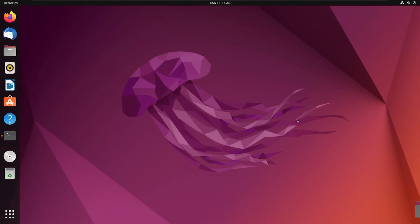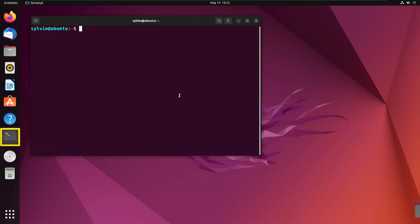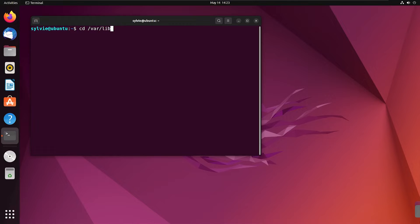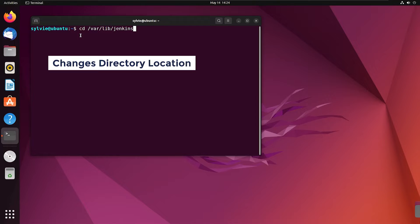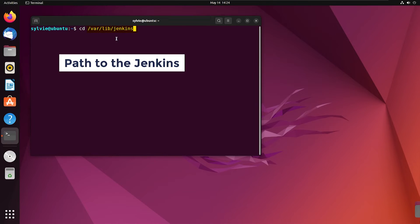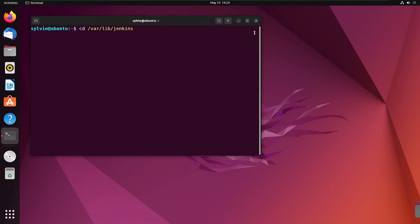For this, I'm going to open the Ubuntu terminal. Now I'm going to change the directory to Jenkins. For this, I'm going to use the cd command. This cd command is used to change the directory and this is the path of the Jenkins folder. Now I'm tapping on the enter button.